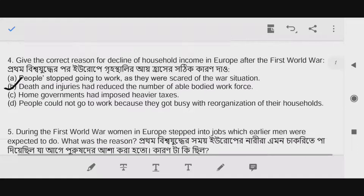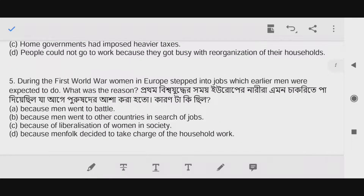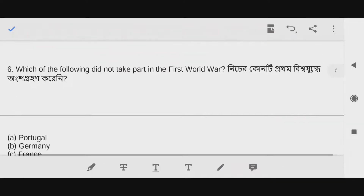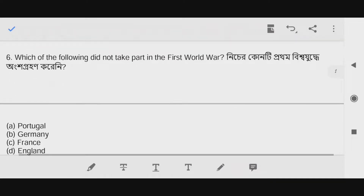Question number five: During the First World War, women in Europe stepped into jobs which earlier men were expected to do. What was the reason? The answer is option A — because men went to battle.